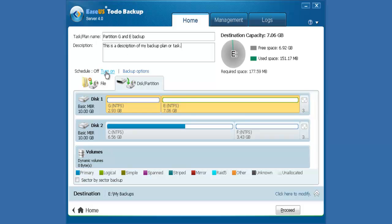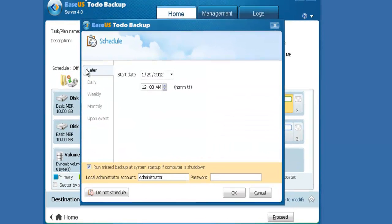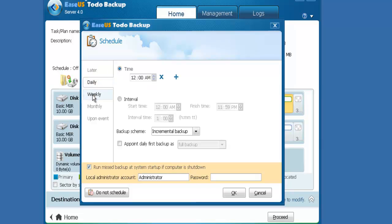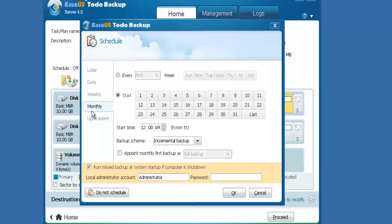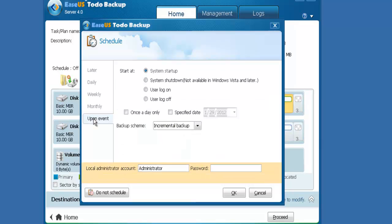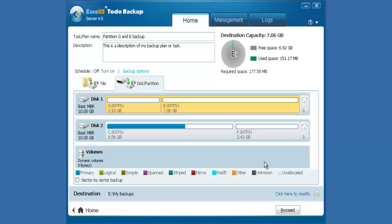Click Turn On to activate schedule backup. You can run it later on a daily basis, weekly, monthly, or upon events. Choose Do Not Schedule to disable schedule backup.